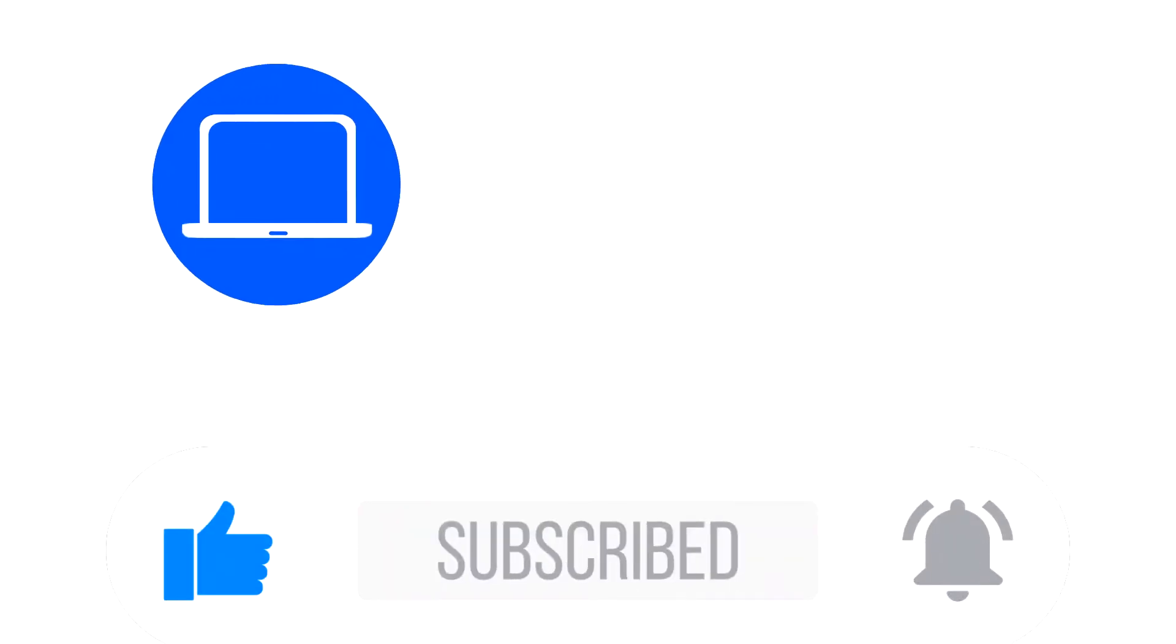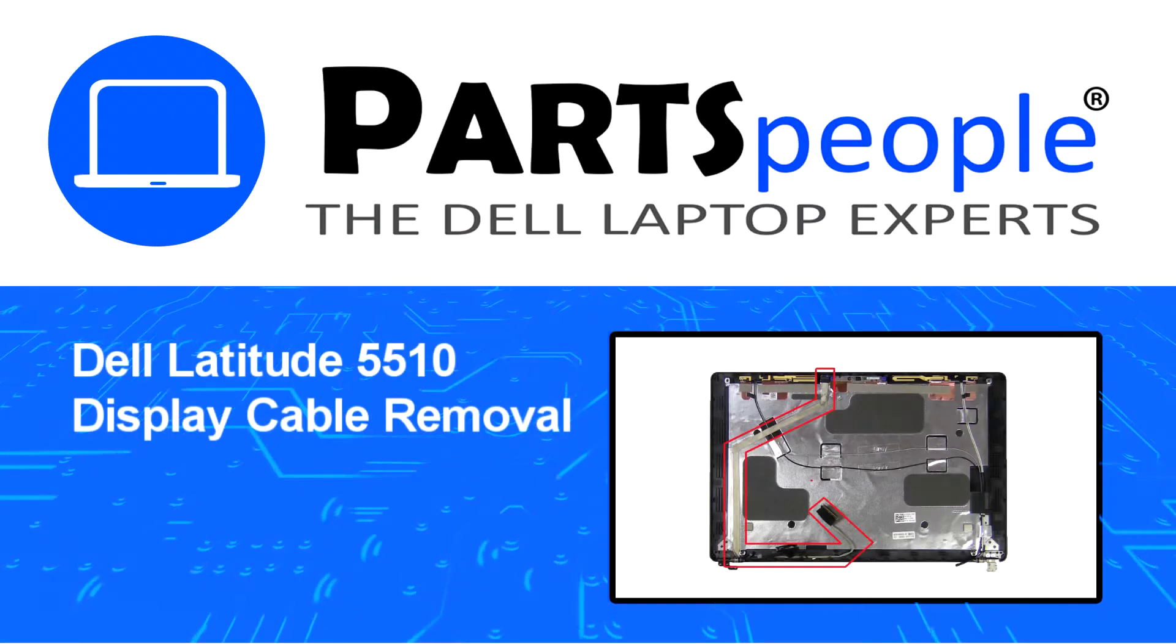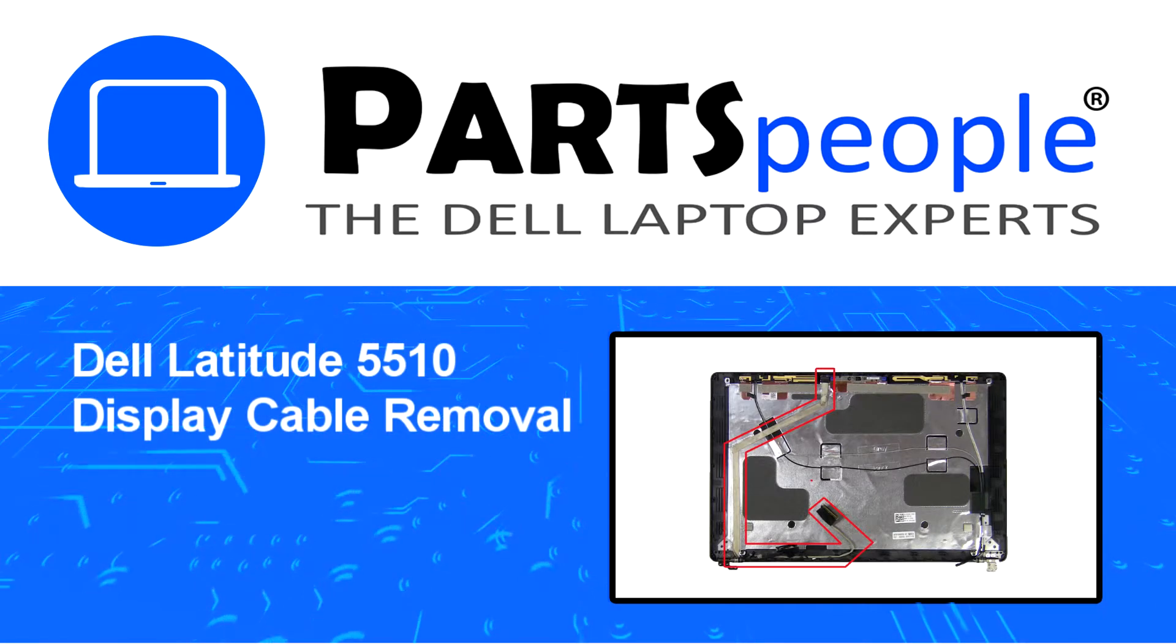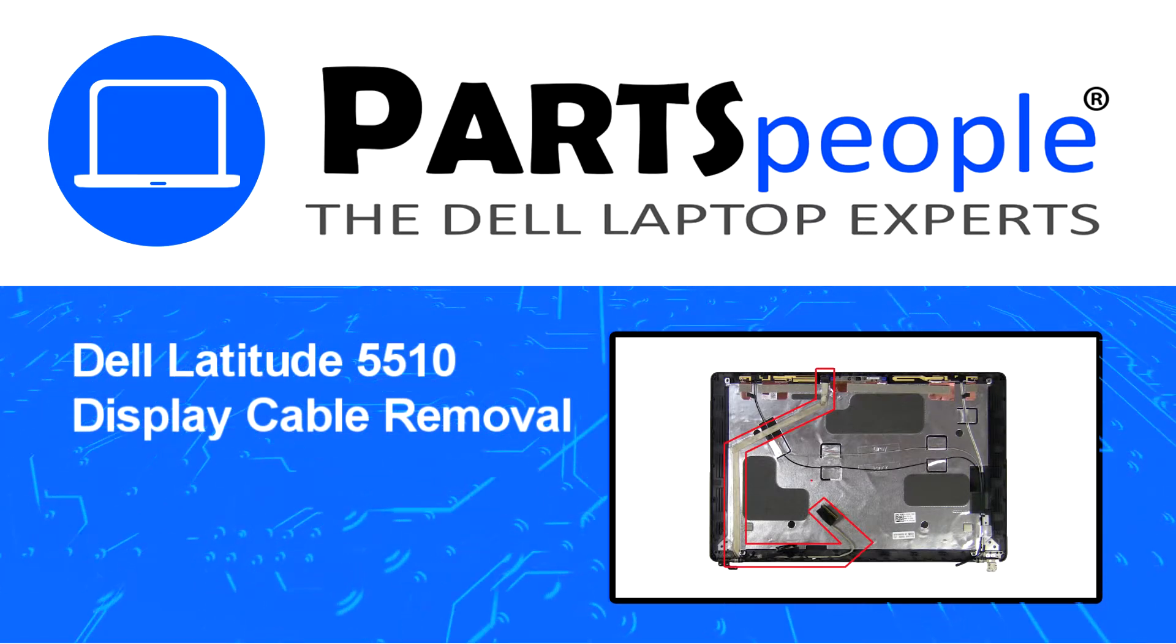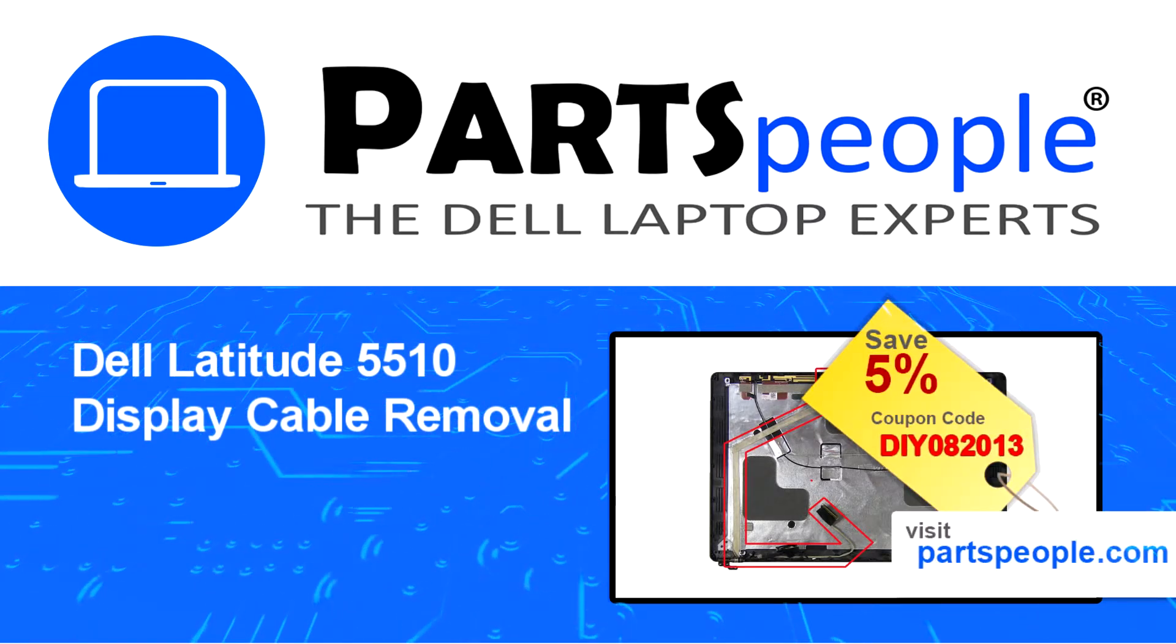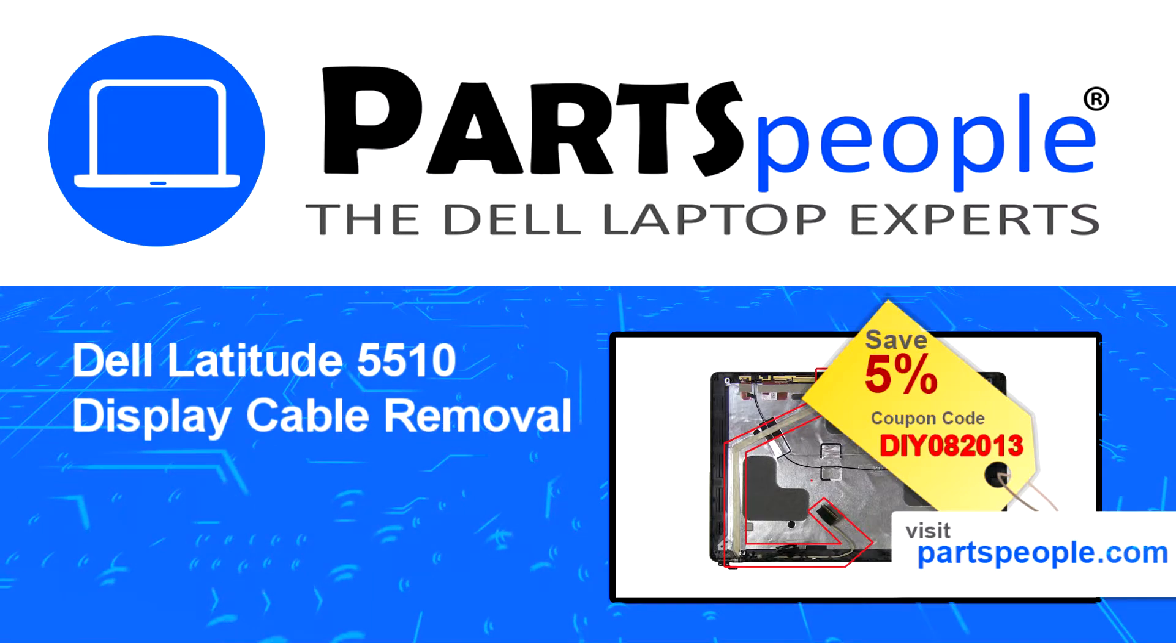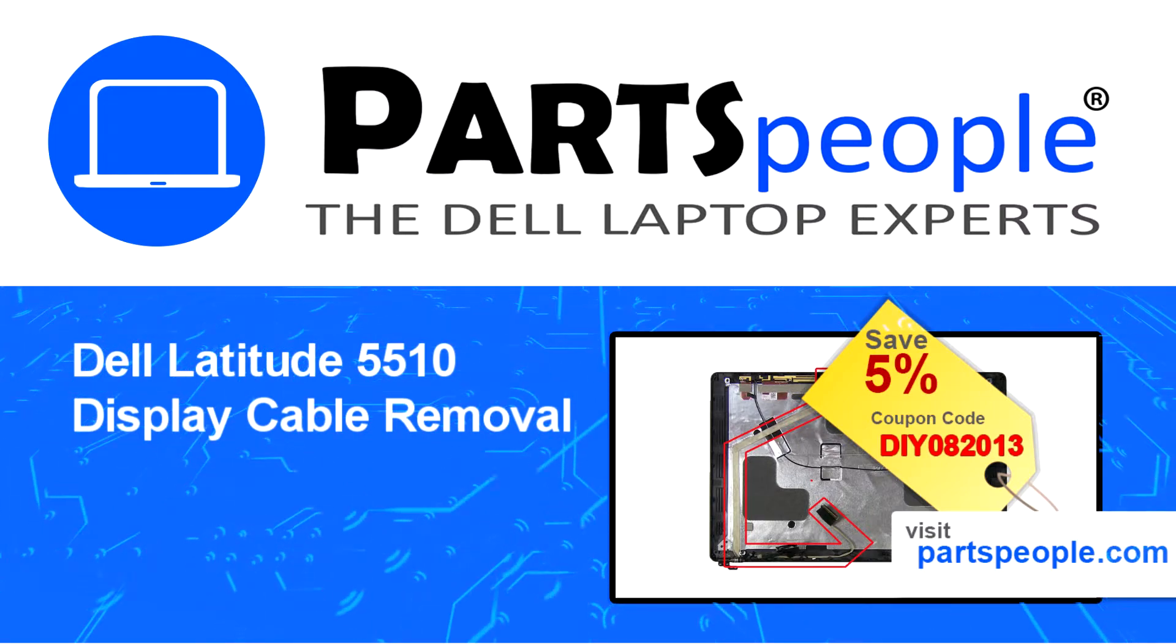Hey, what's up, this is Ricardo at Parts People. In this video we'll outline the steps for completing a part replacement on your Dell PC. Visit our website and use this coupon for a 5% off discount.